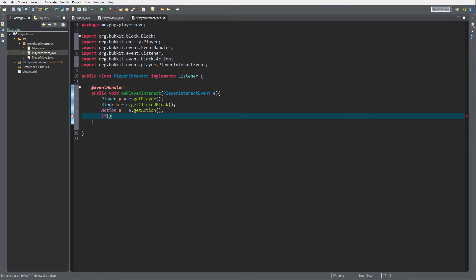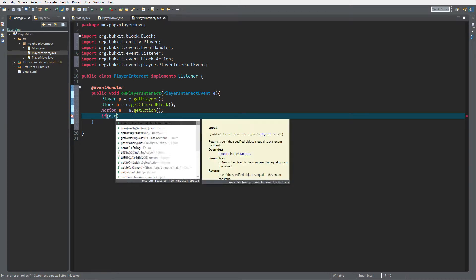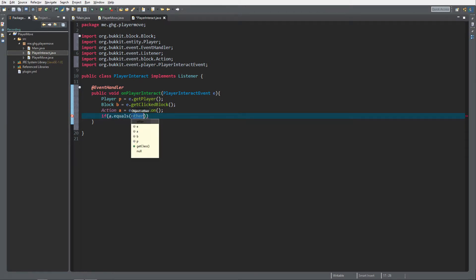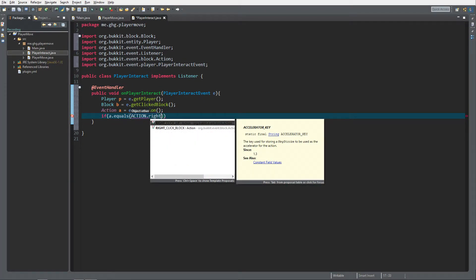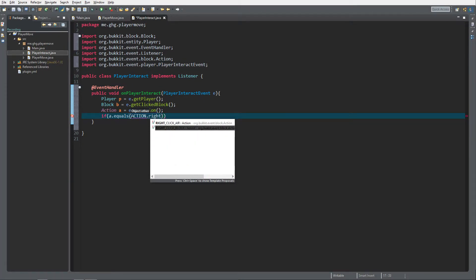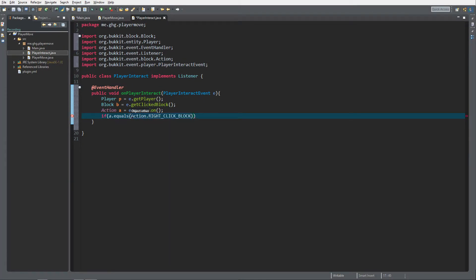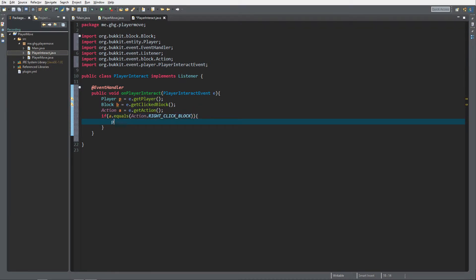We want to send the player a message when they right click the block. So if the action dot equals, equals action dot right click block, this one, and if it does, then we're gonna send the player a message.